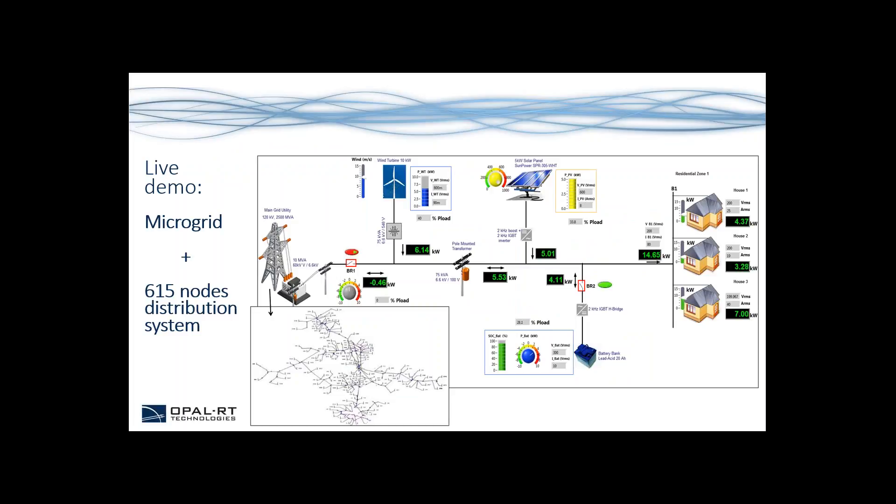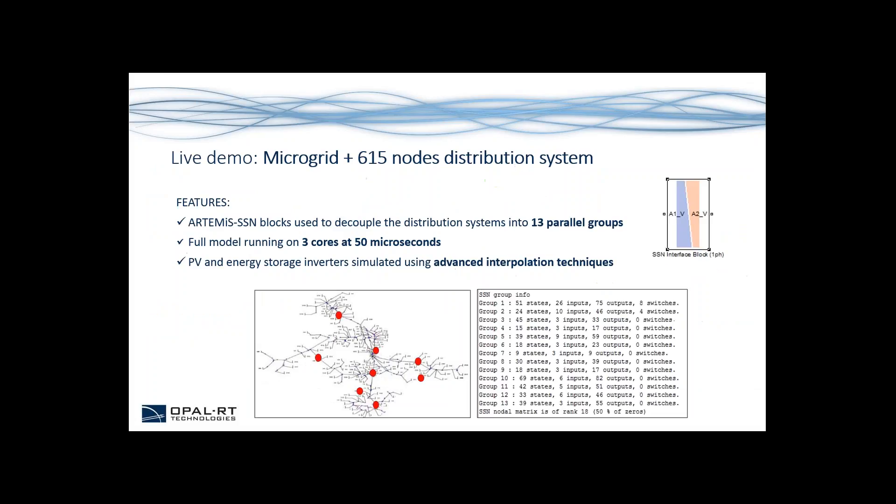Today we're presenting a microgrid system that is attached to a 615 nodes distribution system. The main features of this demo are that Artemis SSN blocks are used to decouple the distribution system into 13 independent parallel groups.